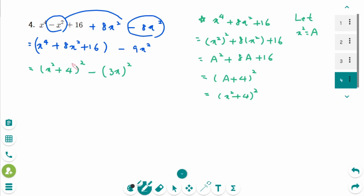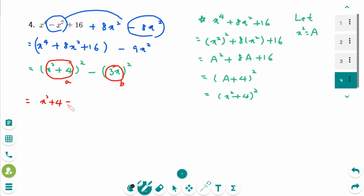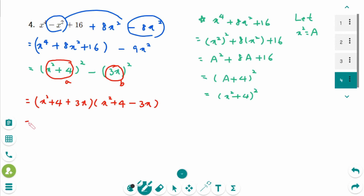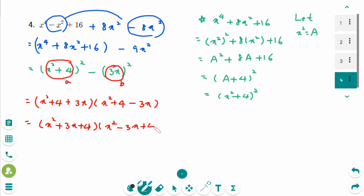That means A squared minus B squared, so A plus B times A minus B. Arranging in descending order: x squared plus 3x plus 4, times x squared minus 3x plus 4. This is the final factored form.